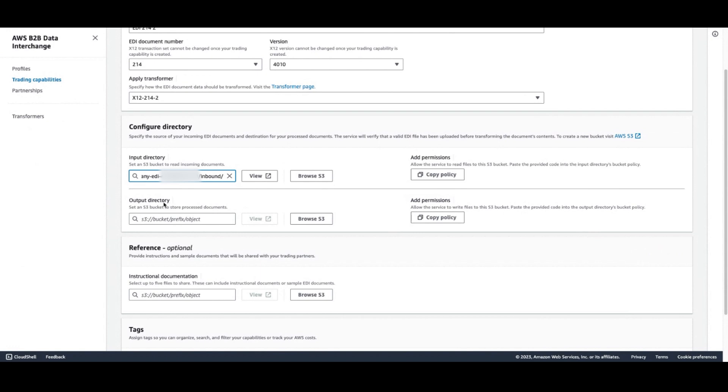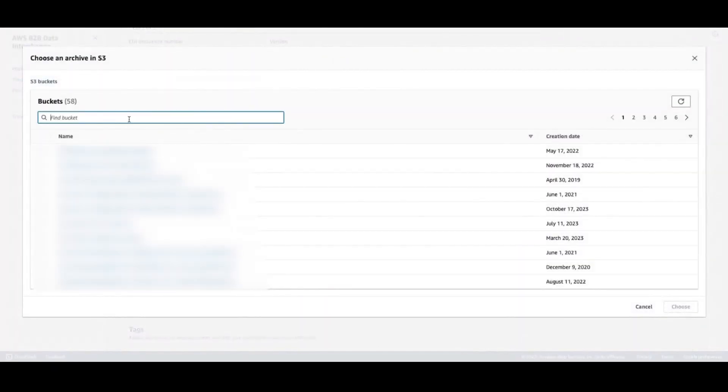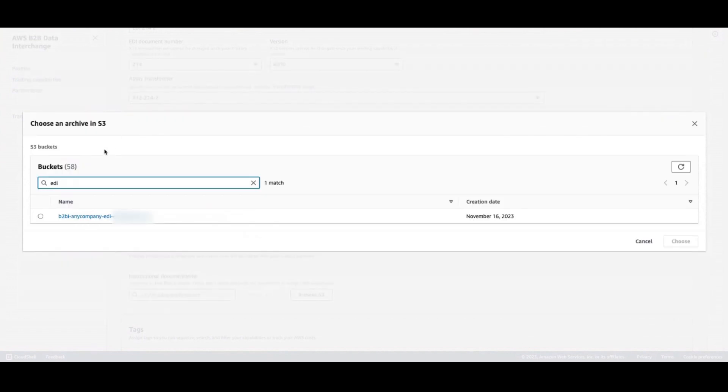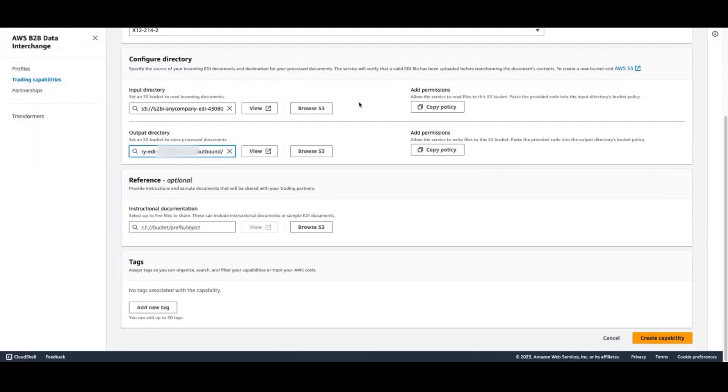Additionally, the processed files will need an output directory for B2B Data Interchange to write the transformed data to. AWS B2B Data Interchange does require a bucket policy to access the files in S3. And you can copy these policies from the console here. I've already applied this policy to my bucket, so I'm going to go ahead and create my capability.